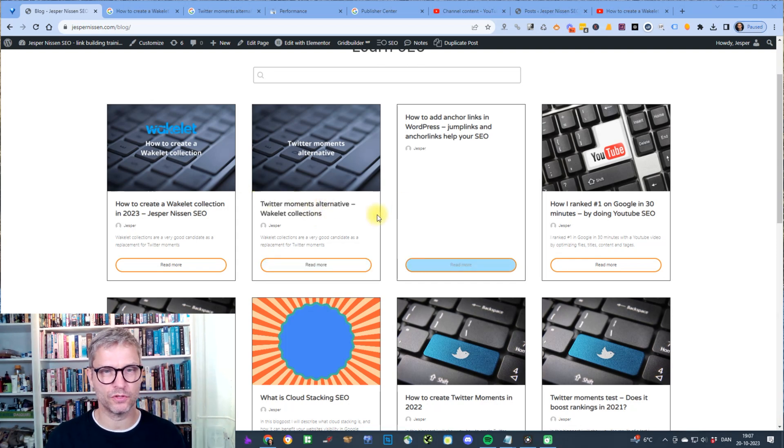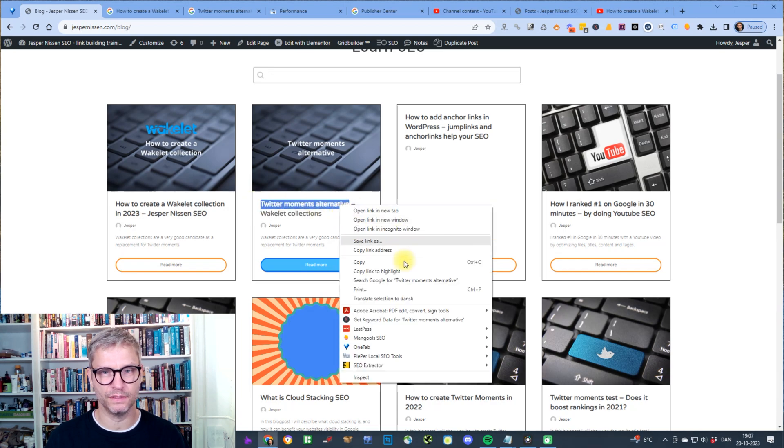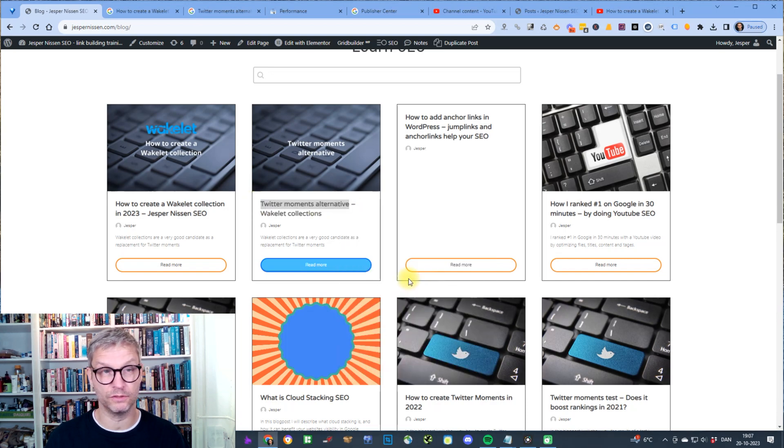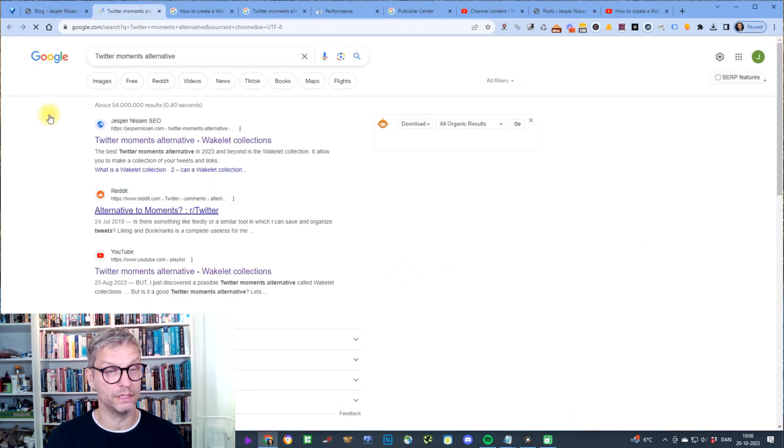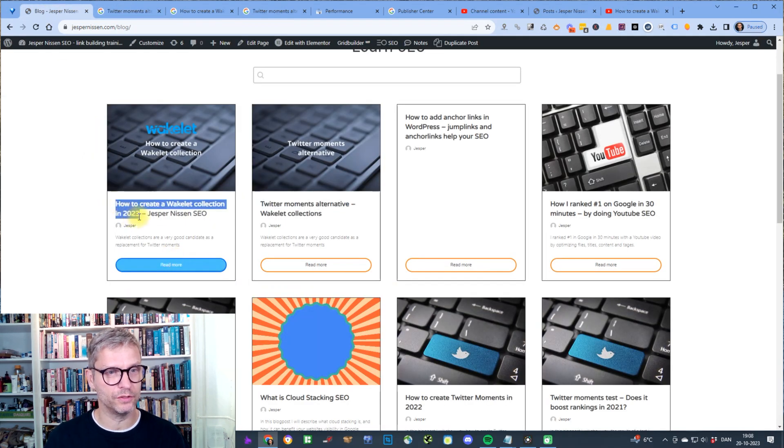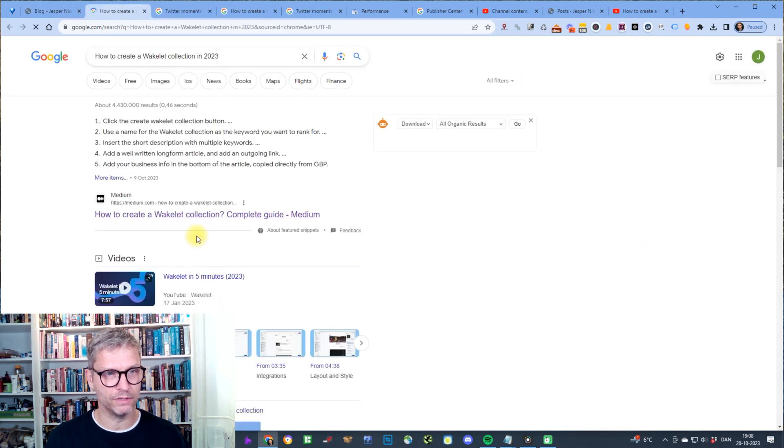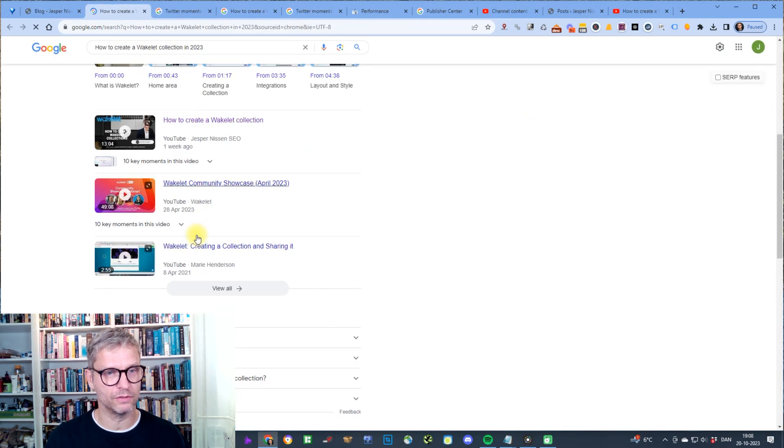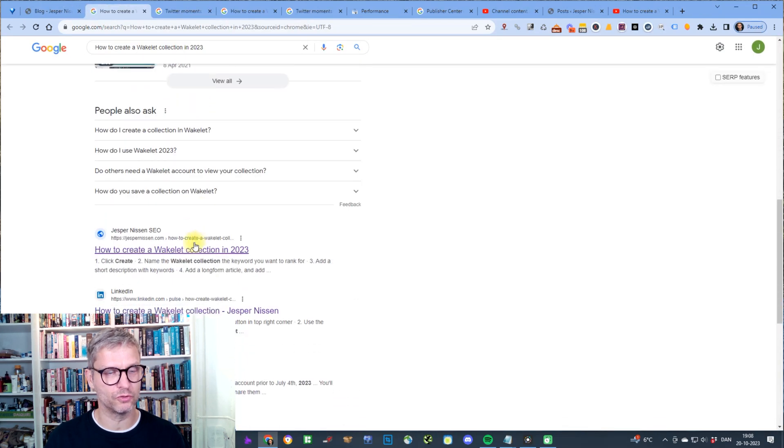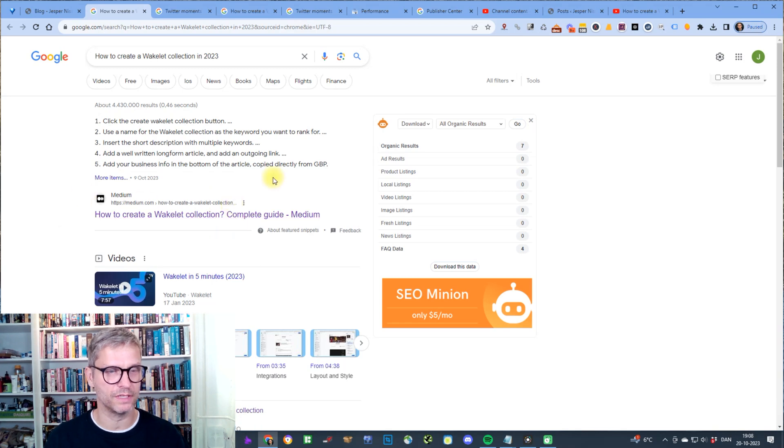The Twitter Moments alternative blog post indexed in 10 minutes and it went directly to number one and it still is number one. And the Wakelet collection video or blog post indexed in an hour and it's currently number two after my own Medium blog about the same subject.